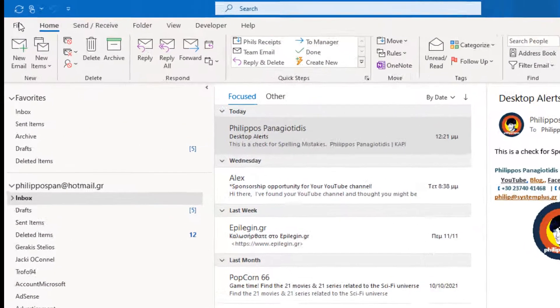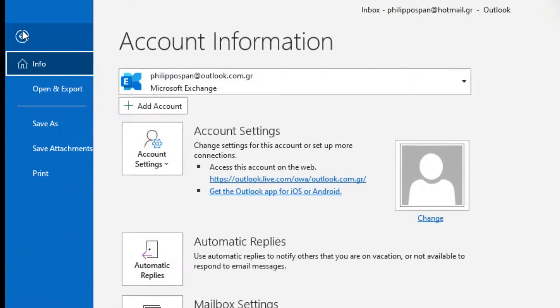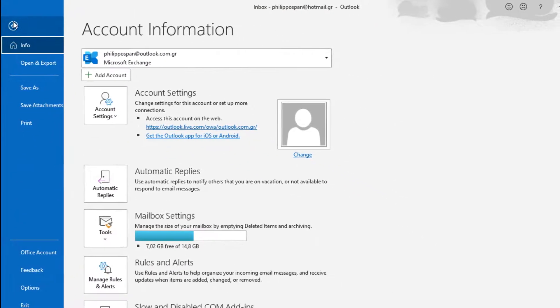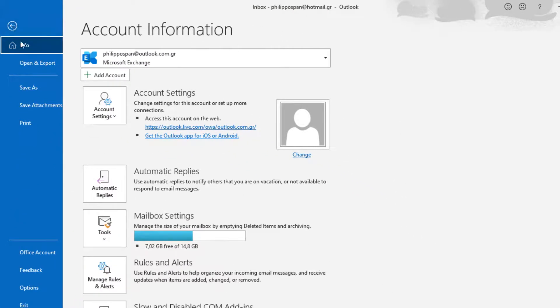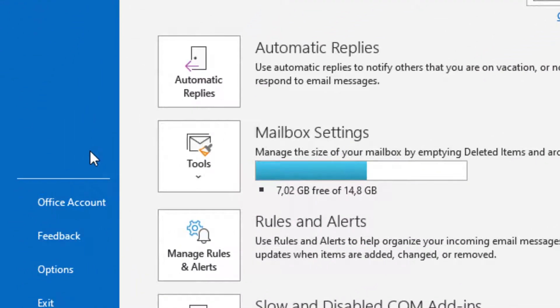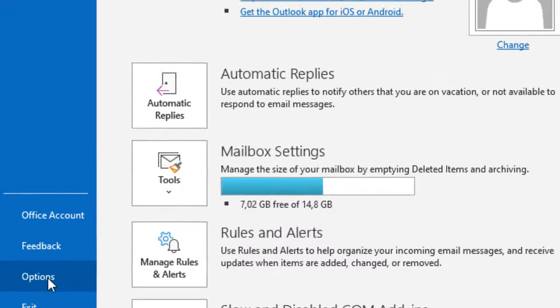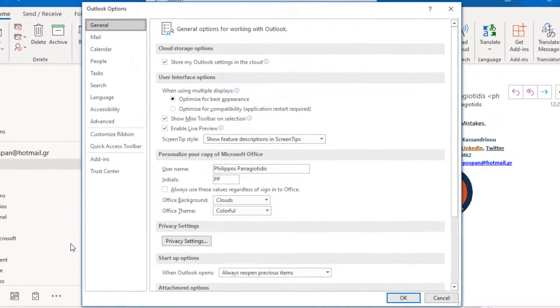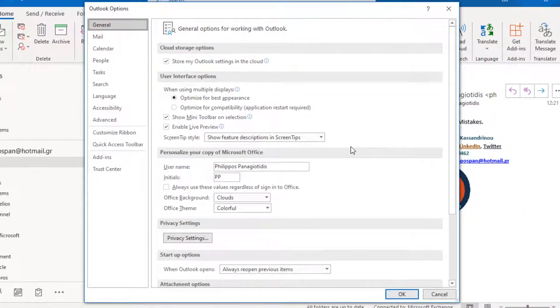We must select the File tab to move to Backstage View and then from the drop-down menu and from the left we select the Category Options. Once we select the Options Category, the Outlook Options dialog box appears.